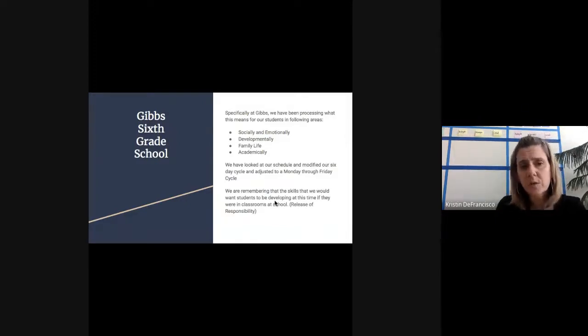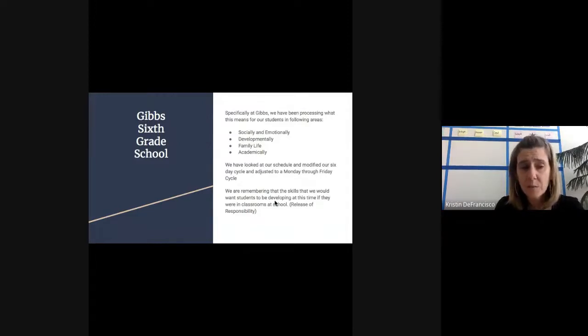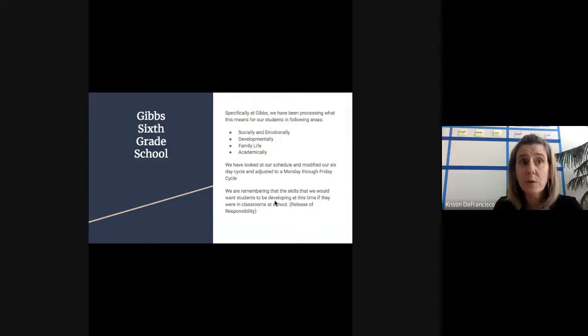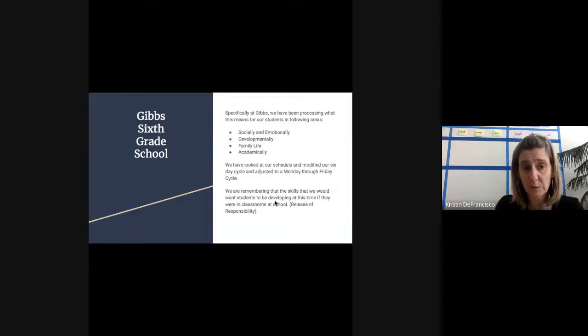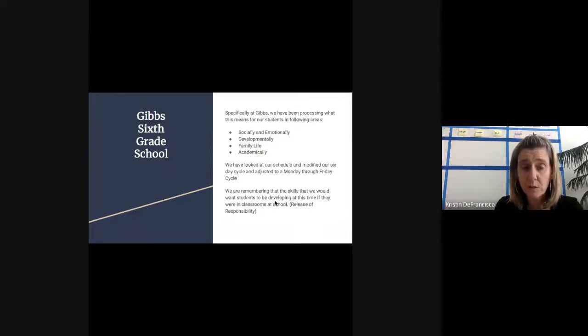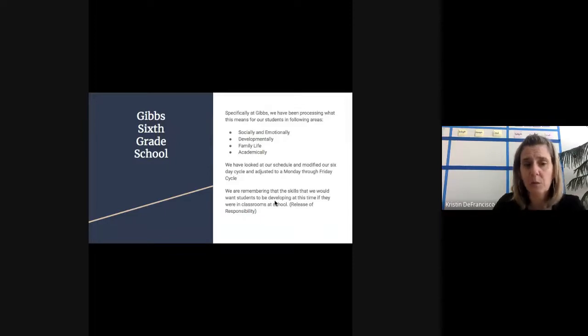We're trying to remember the skills we want students to be developing if they were still here in school. One of those is the release of responsibility. While we understand that parents are going to be scaffolding and helping kids in these uncharted times, we also want to structure our work so we're still paying attention to releasing responsibility out to students. As sixth graders, they do need to start being more independent about planning their schedules and managing their time. We've been mindful about that.